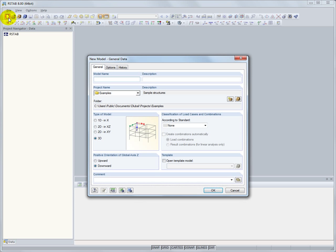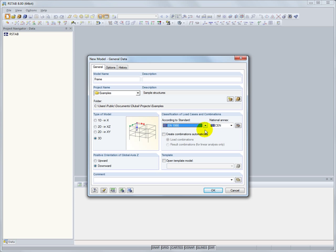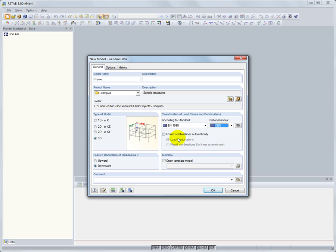New in RSTOB 8 is the automatic creation of combinations. In creating a model, select the corresponding standard and decide if load or result combinations should be created.